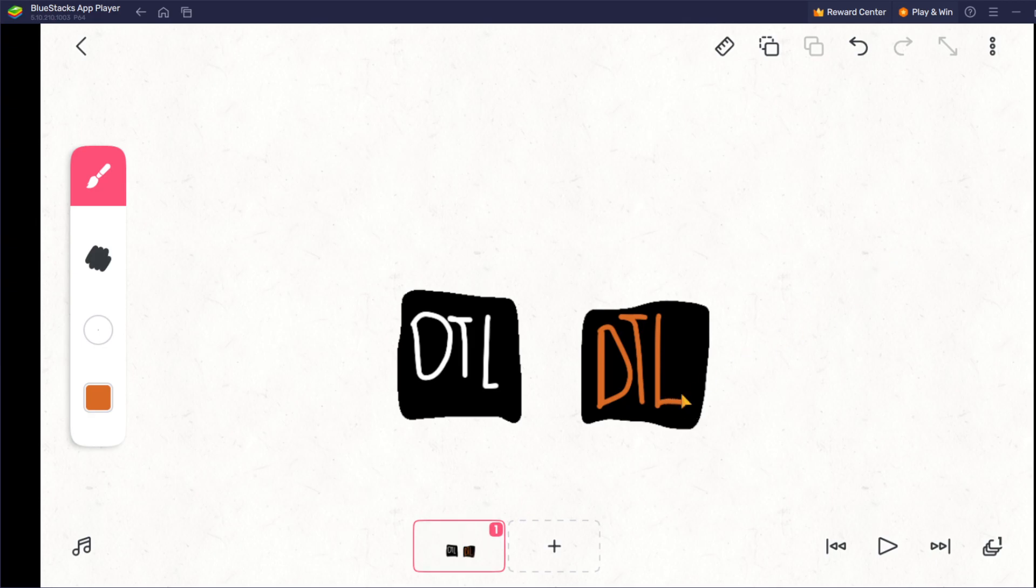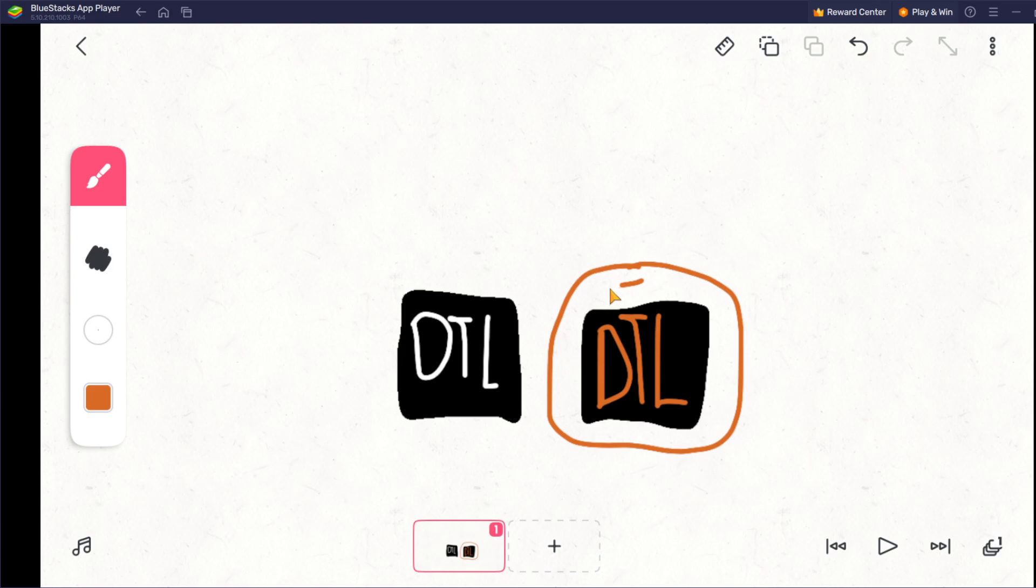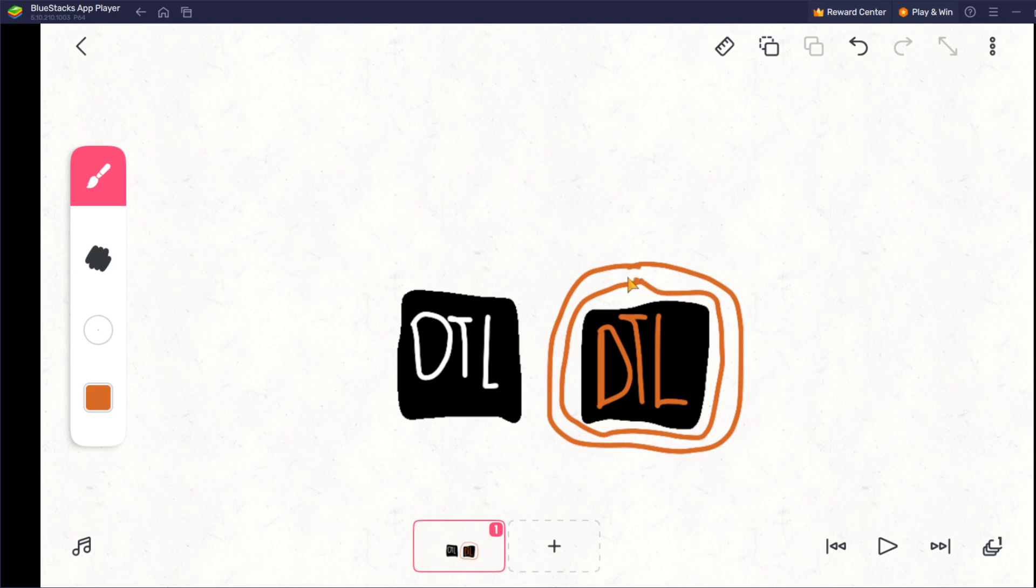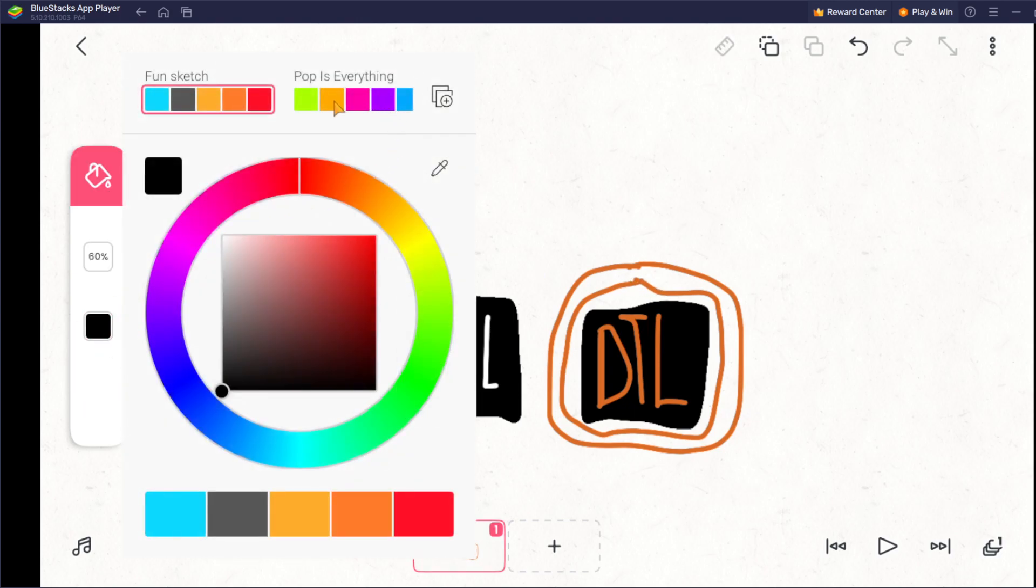Alright, now we need to add like the pumpkin. The pumpkin around it. So I think it's like this. Alright, now we do this. Okay, now we fill it in.